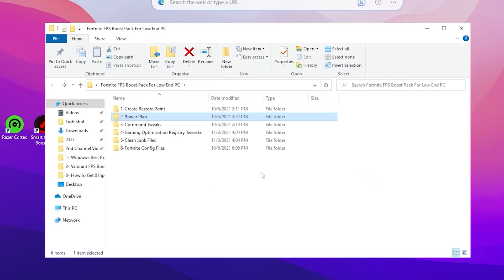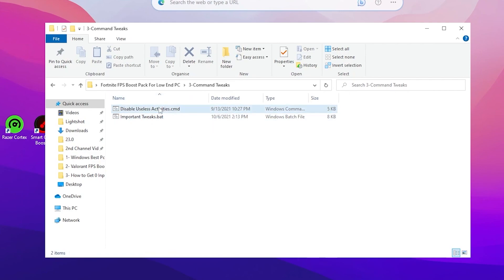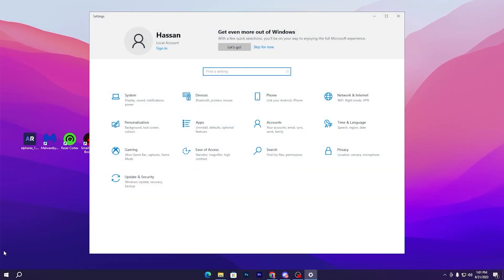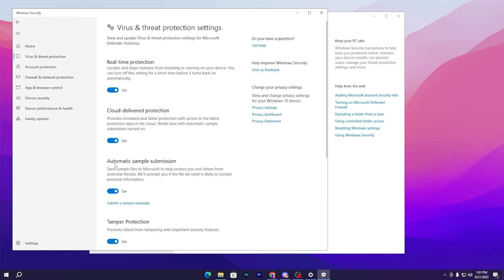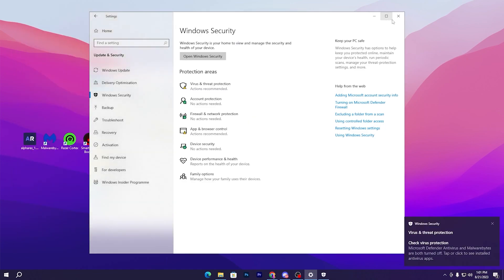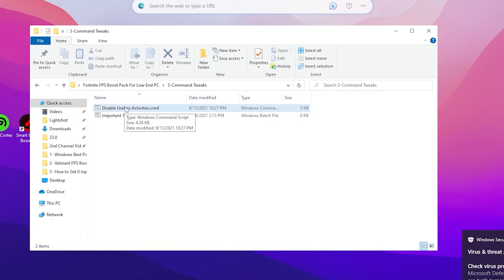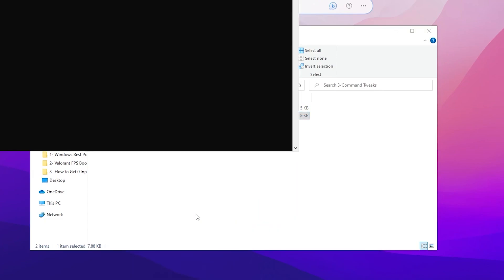Go back and open the Command Tweaks folder. Inside you will find 'Disable Useless Activity' and 'Important Tweaks'. Before running these tweaks, you must disable your antivirus — making changes to the Windows registry can cause problems otherwise. Go to Windows Settings, then Update and Security, open Windows Security, go to Virus and Threat Protection, open Manage Settings, and turn off Real-Time Protection. Minimize the security window. Now right-click 'Disable Useless Activity' and run as administrator, click Yes. Then run the Important Fix as administrator as well — this disables power-saving features and optimizes your network and PC settings.